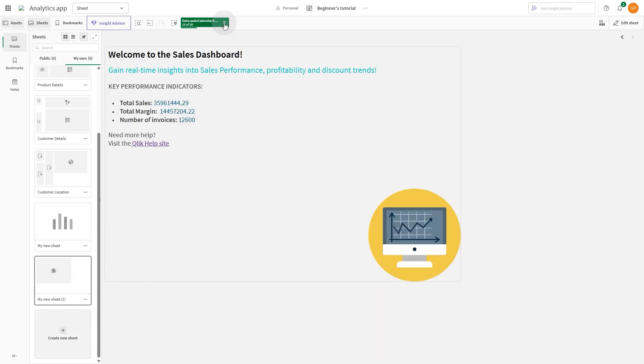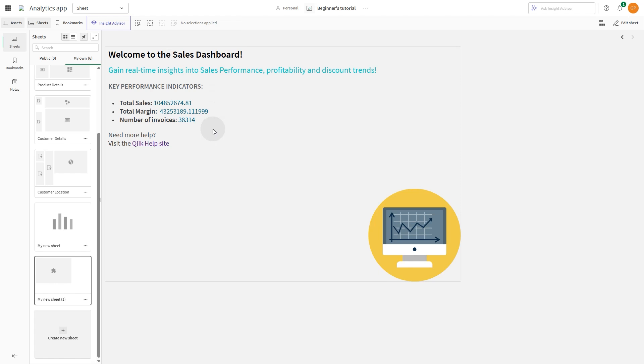Now we have a clean and structured intro page displaying a welcome message, key sales metrics, and a background image, making it easy for users to quickly grasp important insights. And that concludes this video. Thanks for watching.